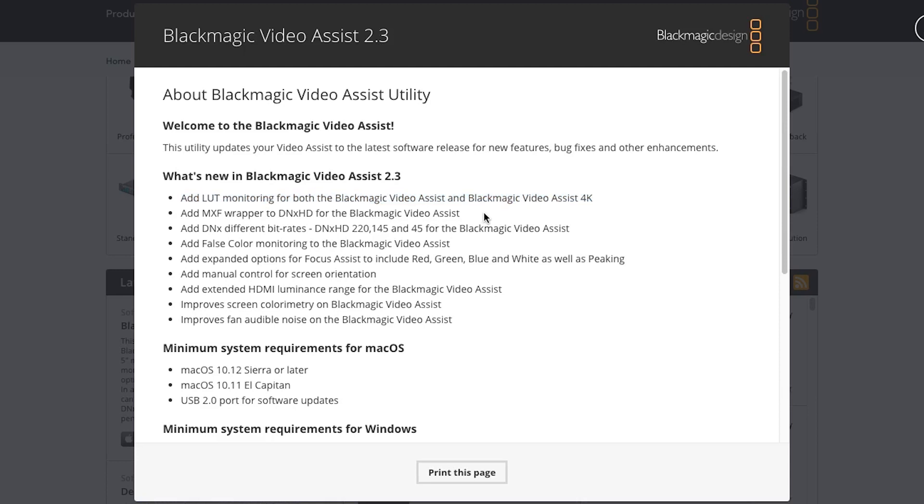To have an external recorder and monitor that doesn't have LUT support was a huge downside for the Video Assist and one of the main reasons I couldn't recommend it and had to pick something else as my preferred external recorder, something like an Atomos or a PIX E5. There's so many external recorders and monitors now, and they're all fairly similar priced, that if Blackmagic was going to compete they needed to add LUT support.